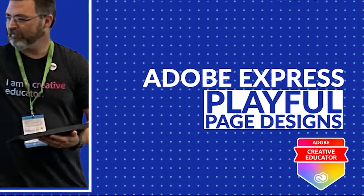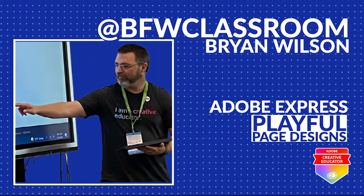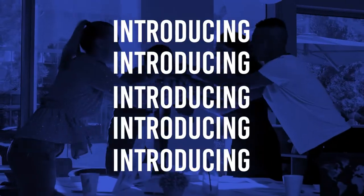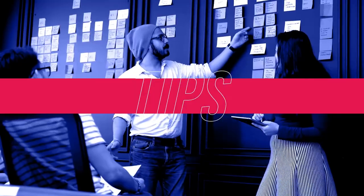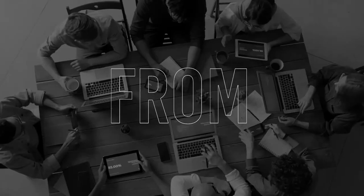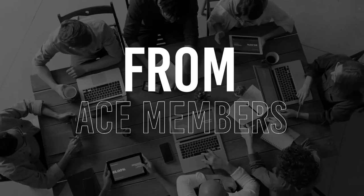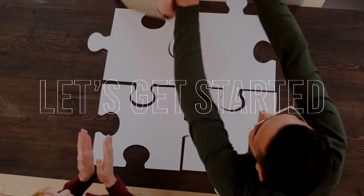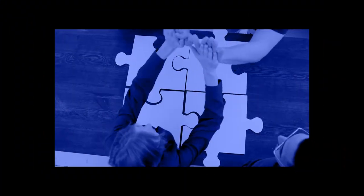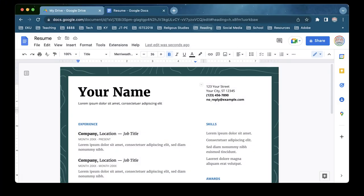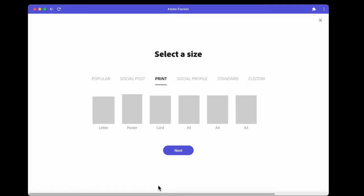Hi, this is Brian Wilson with your Adobe Express 2-Minute Tech Tip. What we're going to do today is create a background graphic for any kind of document that you might be creating.